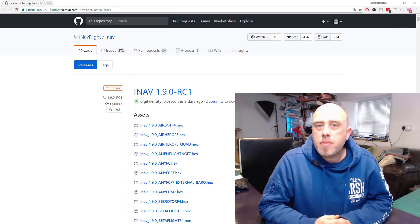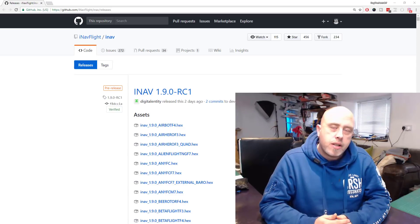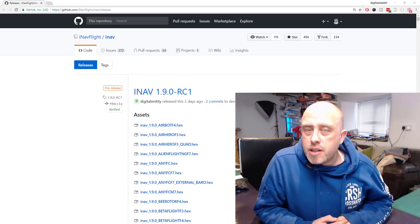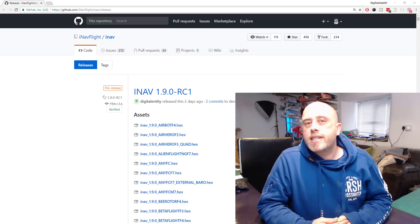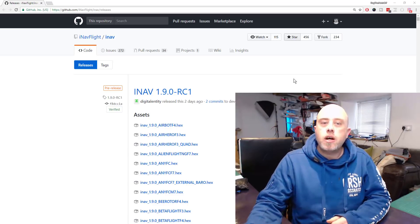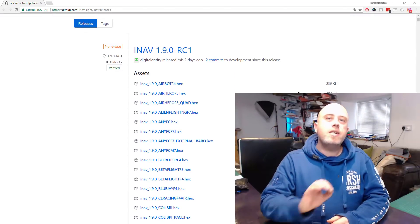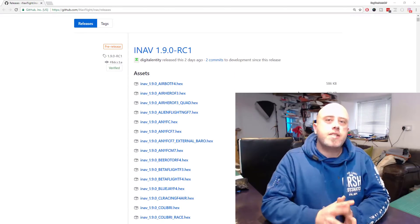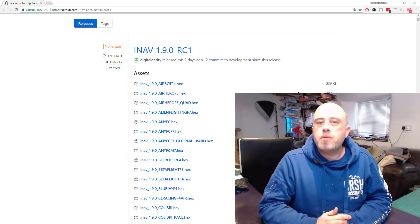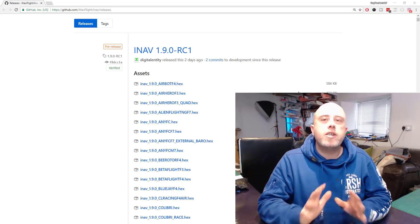Now what do I mean, should you upgrade? In short, there is the latest version of iNav 1.9.0 RC1, release candidate one, which has been released two days ago.